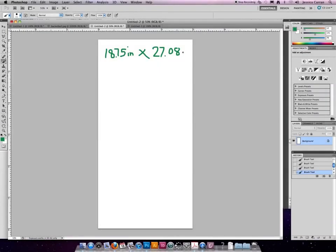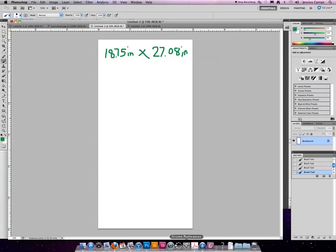So this image should be 18.75 inches by 27.08 inches if we view it on a display device.